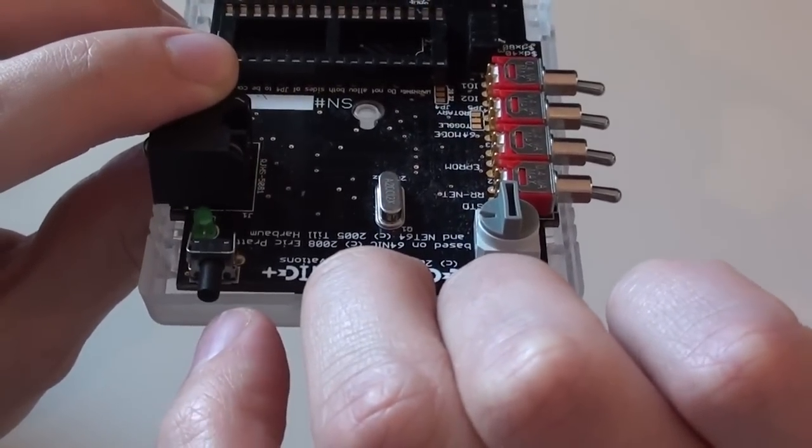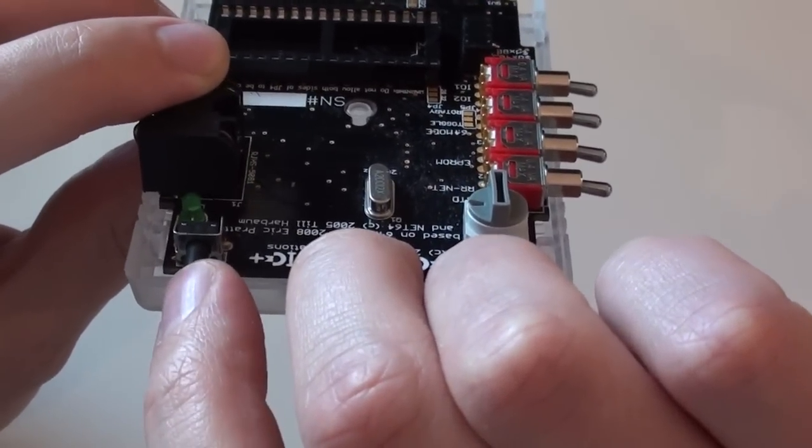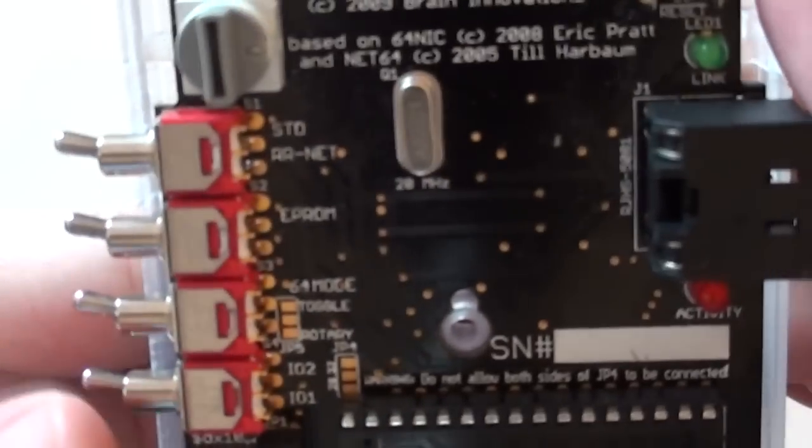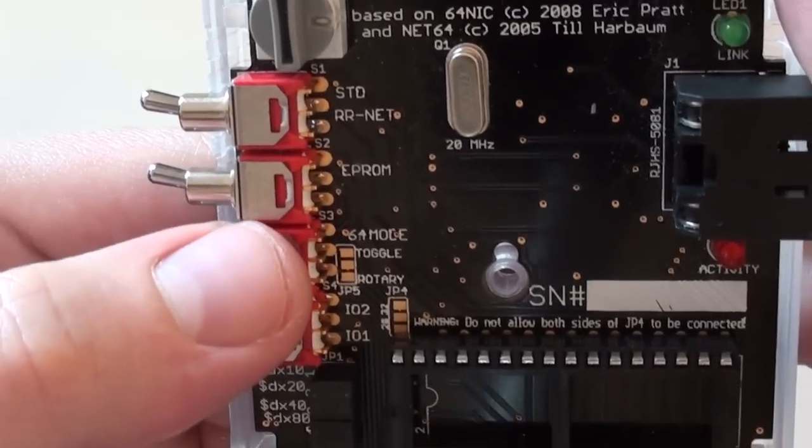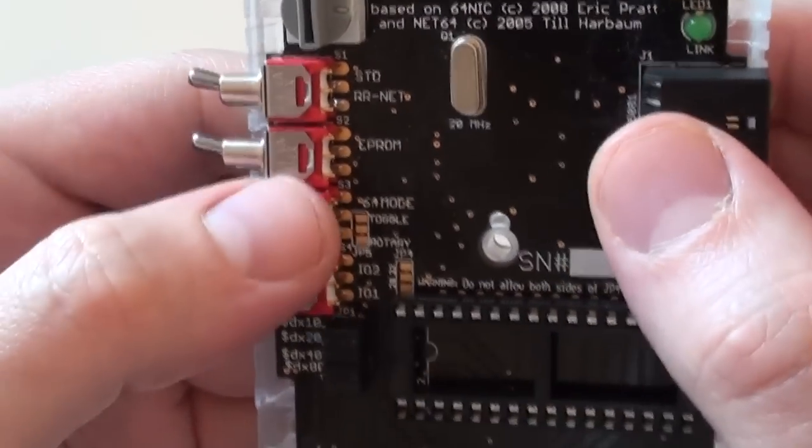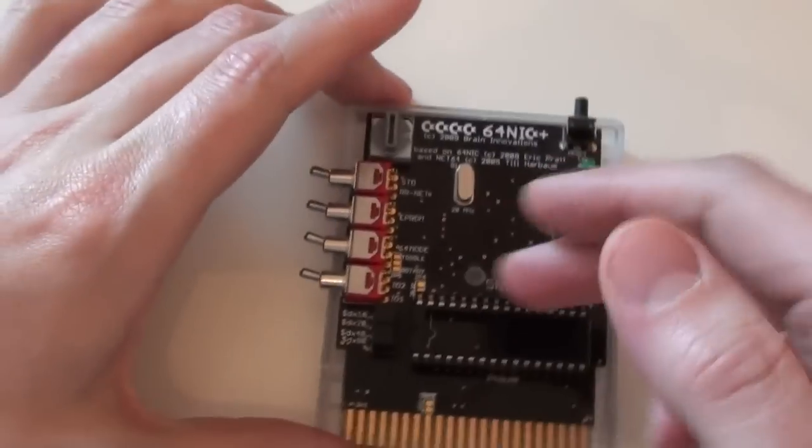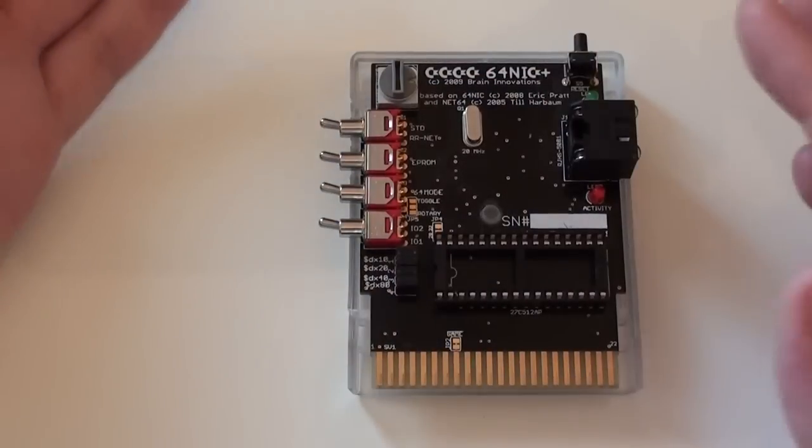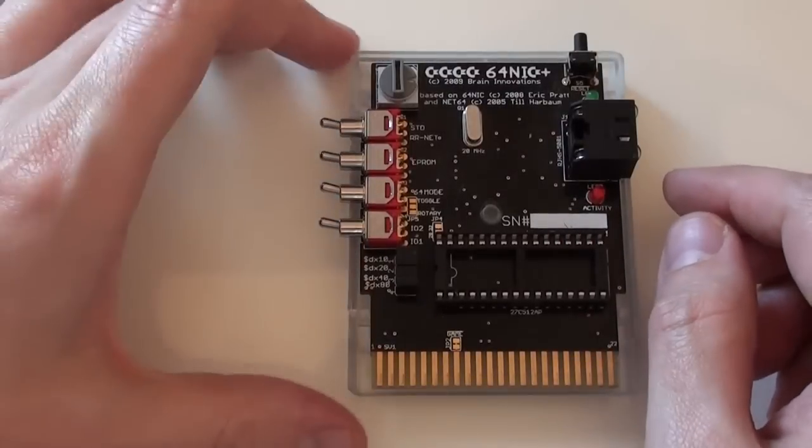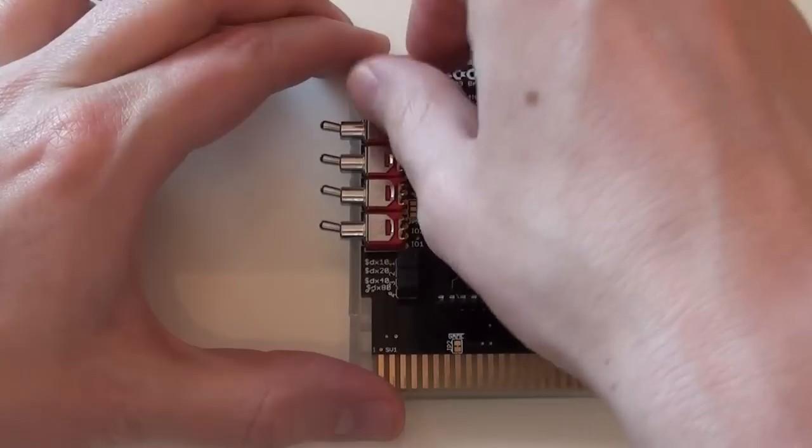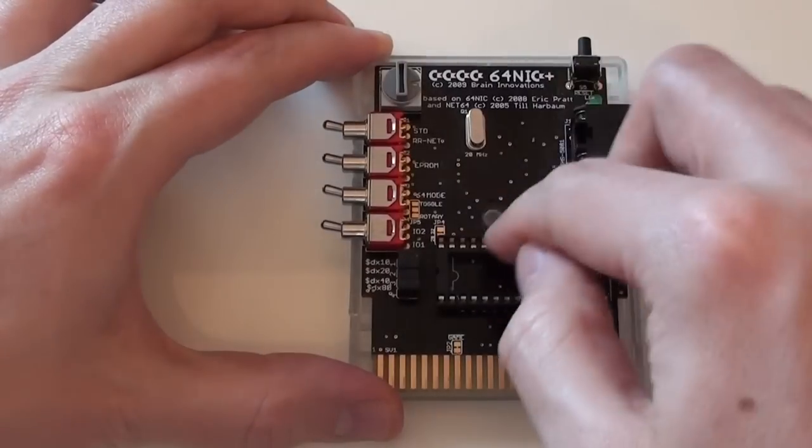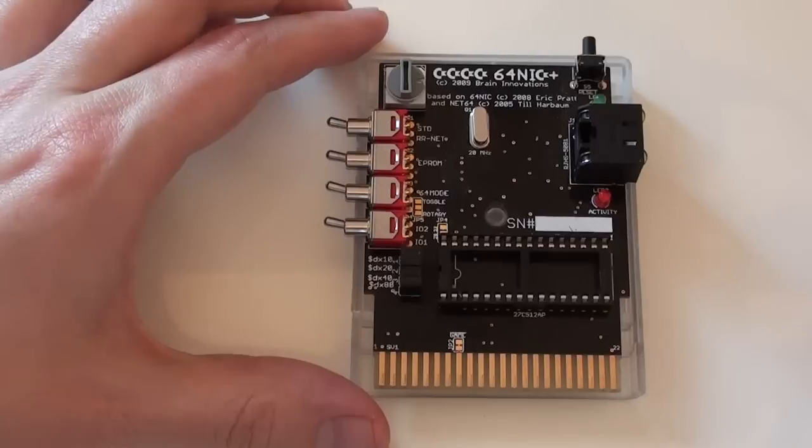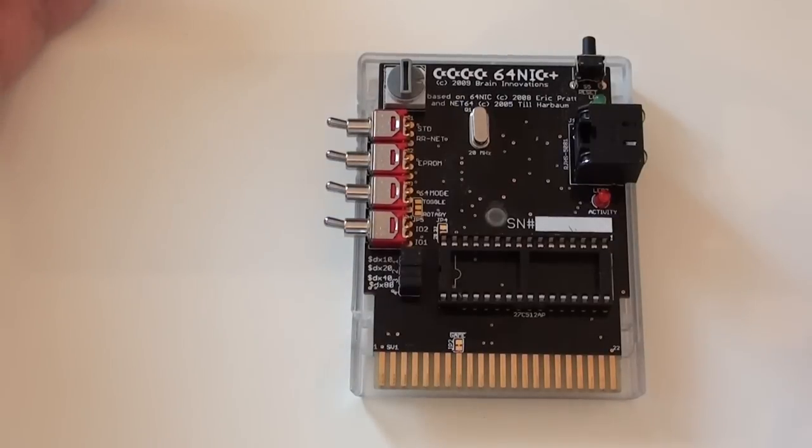Something on the back that Commodore 64 users have been crying out for for decades is a reset switch. So rather than turning your 64 off and on when you want to reset it, you can tap that and it will reboot the machine. We have a few selectors here as well. If I give you a close-up, you can see what they are on the board here. Basically, it's for different modes of compatibility and different options with the EEPROM. The only thing is, I haven't got a ROM installed in this, so if you want to use it default as I am, leave all the switches up in their default position. We've got a little rotary switch here as well that basically is there to select the different software you may have installed on the ROM.